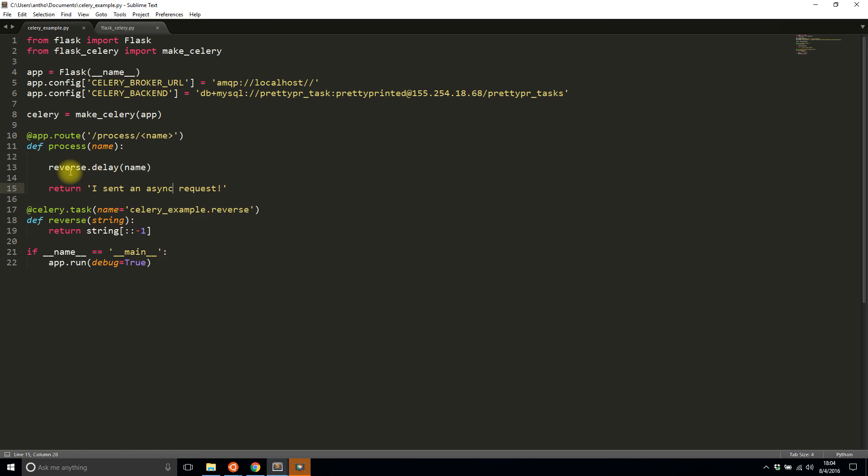The reason I can't return the result is because it's not being run in the request anymore. Once I call reverse.delay, it sends to the Celery process, then they're disconnected. I could make something where I wait for the Celery process to finish, get the value, and send it back in a different response, but it definitely can't happen in the same response—otherwise you lose all the benefits of having Celery.